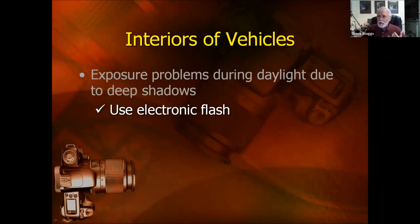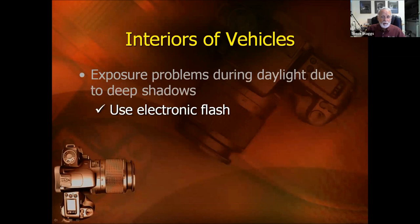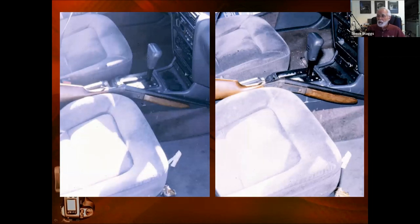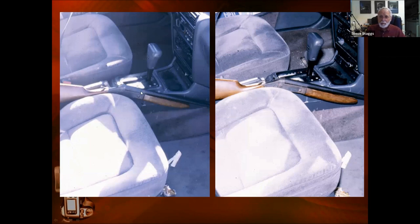To cope with exposure problems during daylight due to deep shadows, we want to use electronic flash inside vehicles. Here is a before-and-after example. On the left, that's a little bit of bracketing — that's kind of the best we can get. And on the right, we can see we have a much better result with flash.